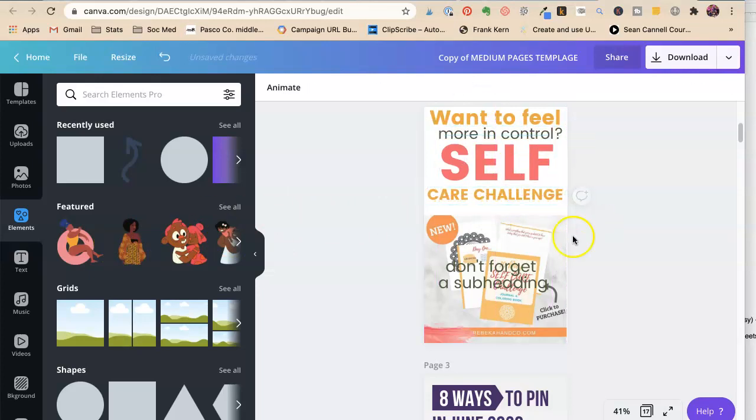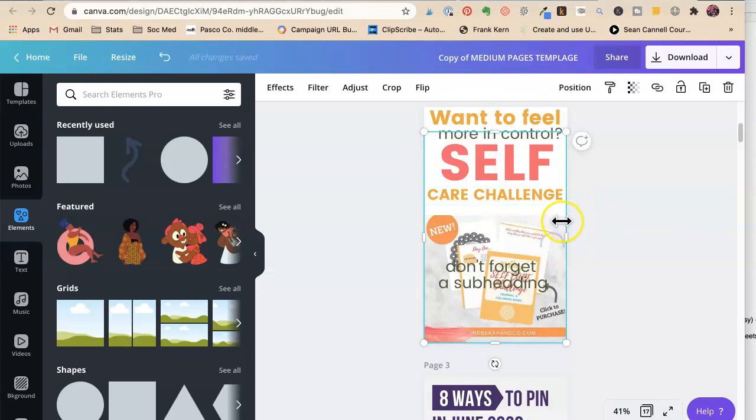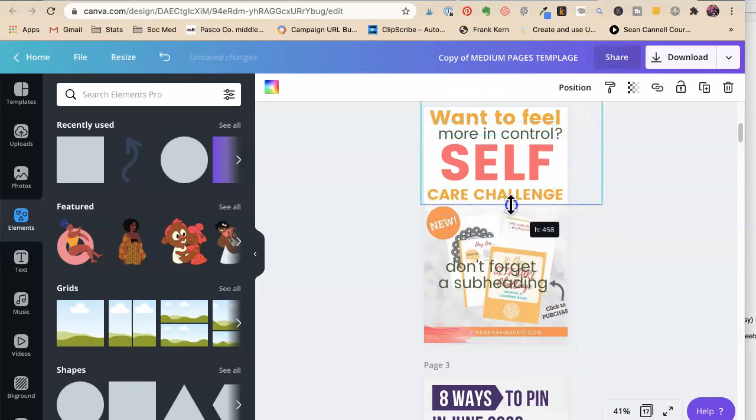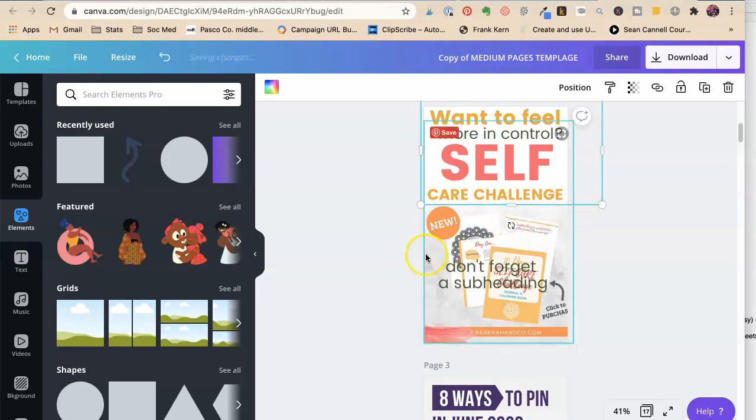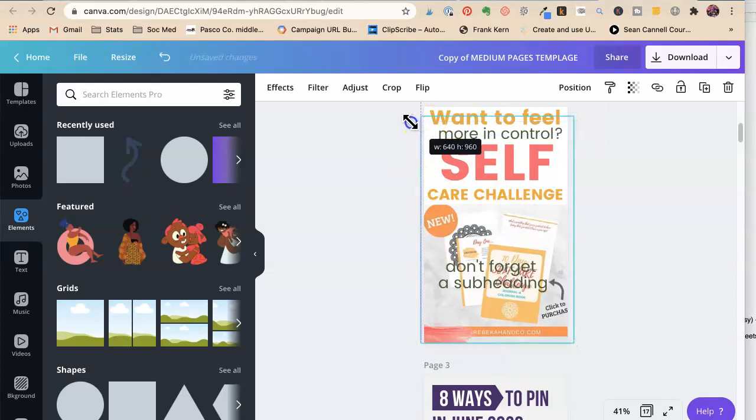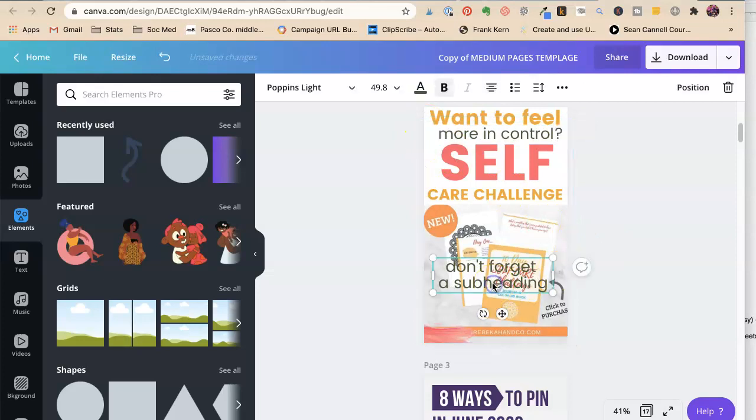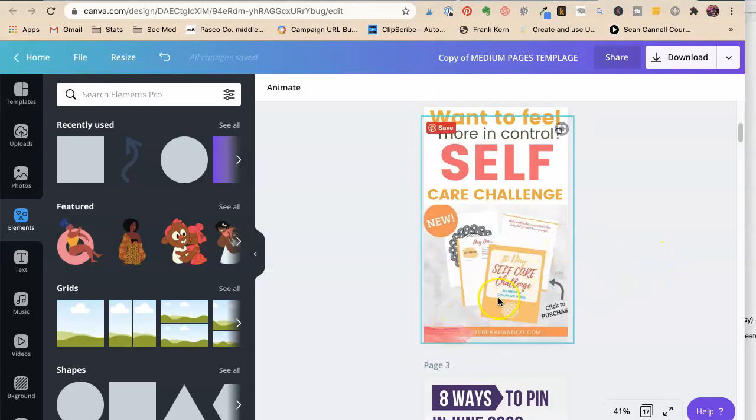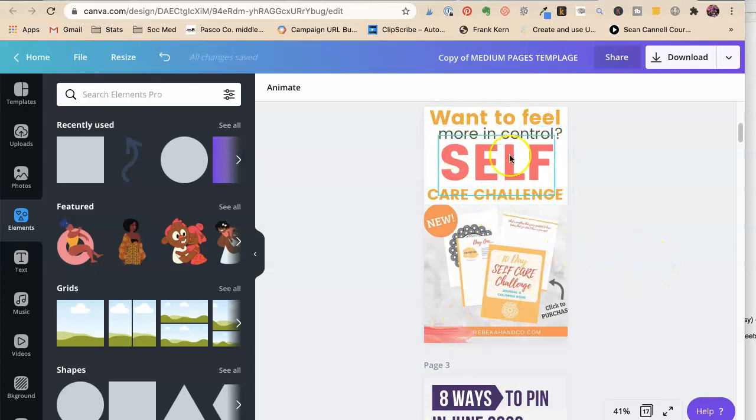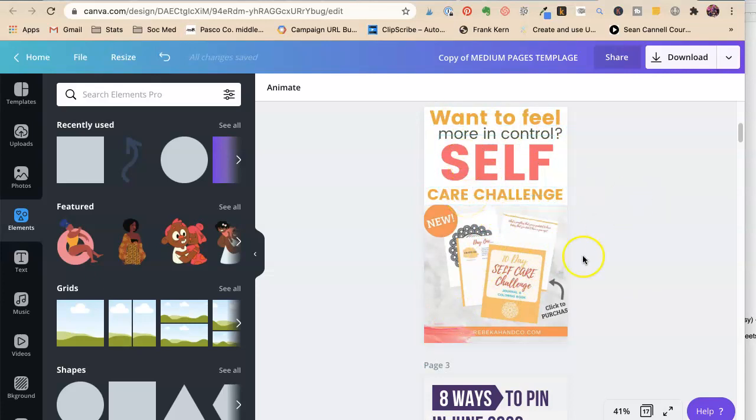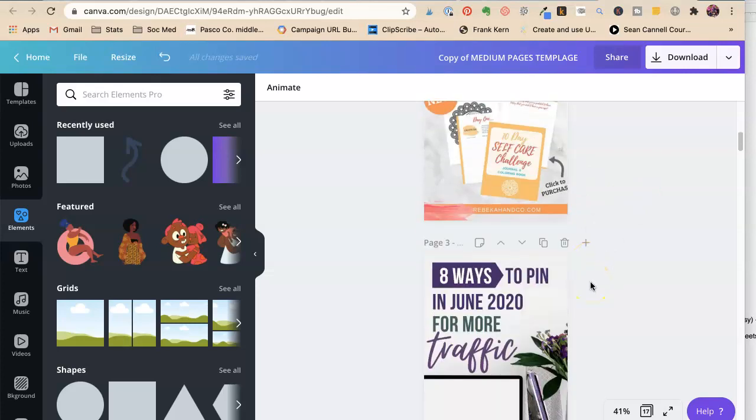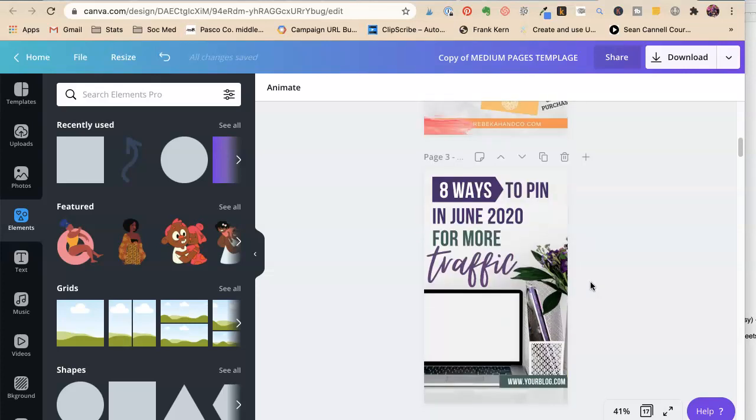Want to feel more in control? Self-care challenge. Now, because this is a Pinterest pin, right? I'm making this more like a Pinterest pin than I'm making it an actual... You know, it's not copy or anything like that. We could maybe put the... Take the self-care challenge.